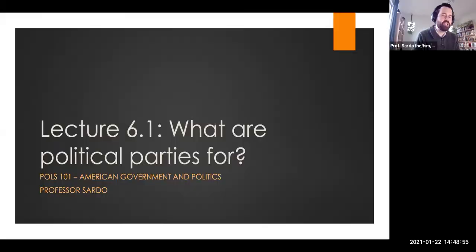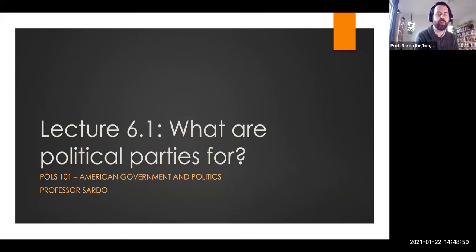Hello, everyone. Welcome to week six of Politics 101. This week, we'll be talking about interest groups and political parties as ways of organizing collective action, as we move kind of scaling up from individual political participation that we talked about last week to group action.